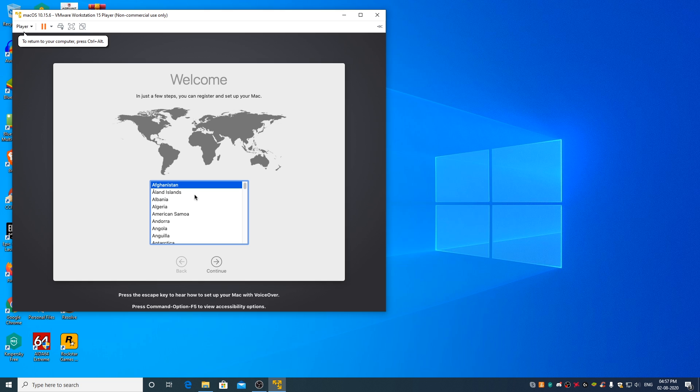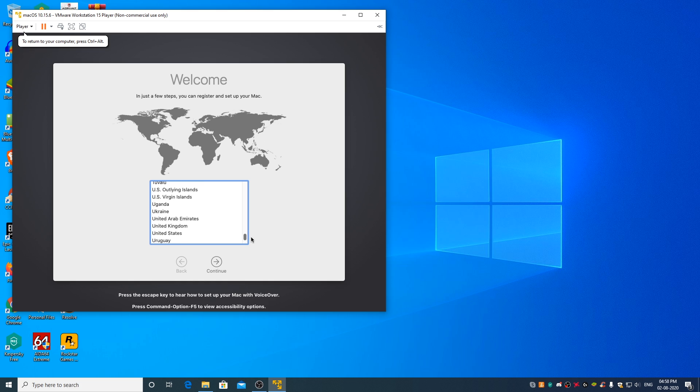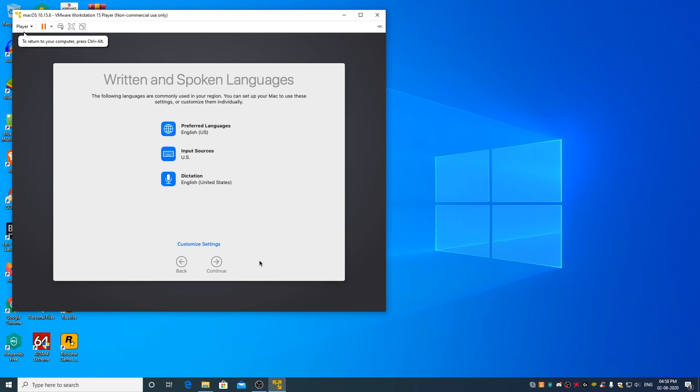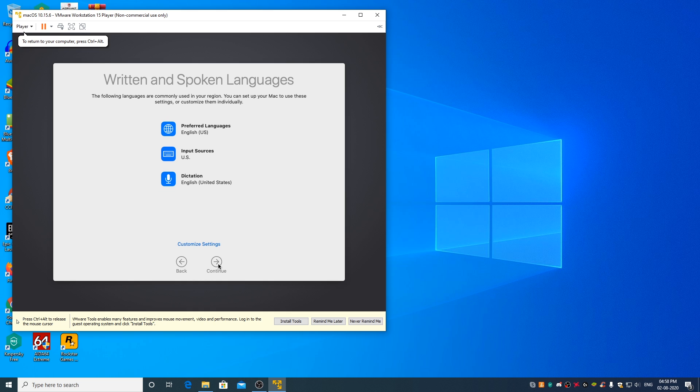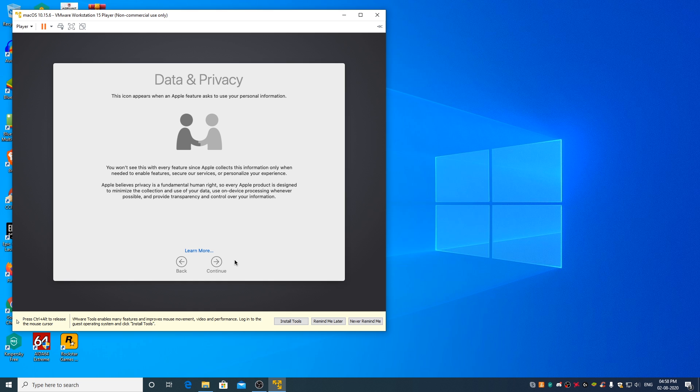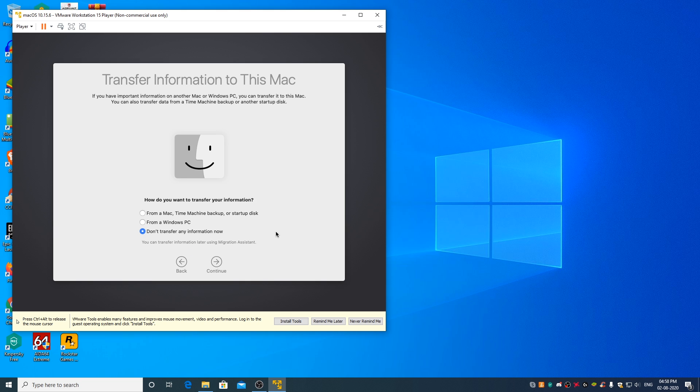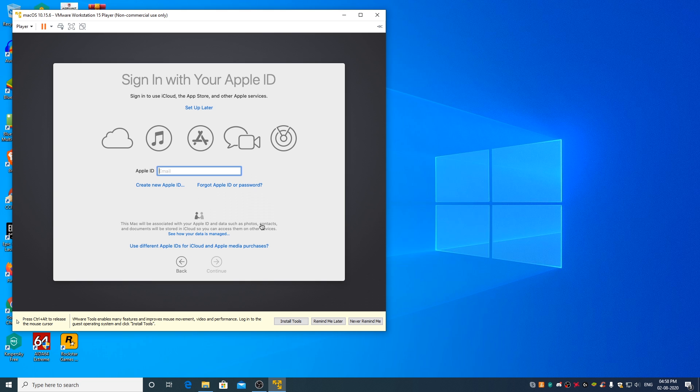Now, select your country and click on continue. Continue. Don't transfer any information now, click on continue.